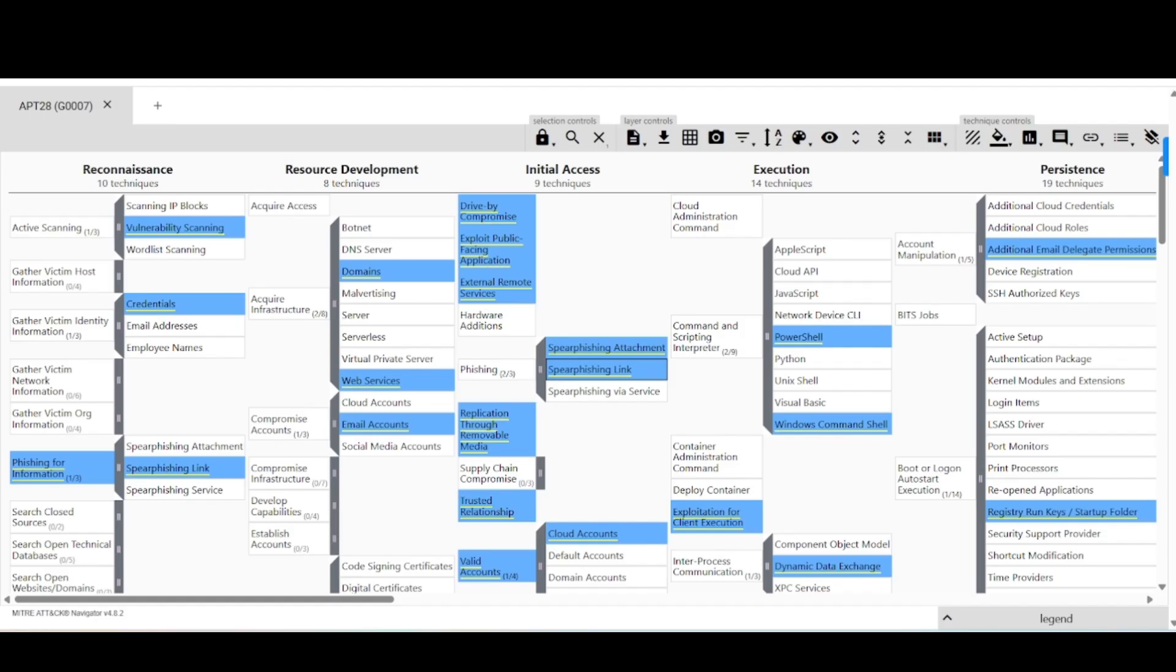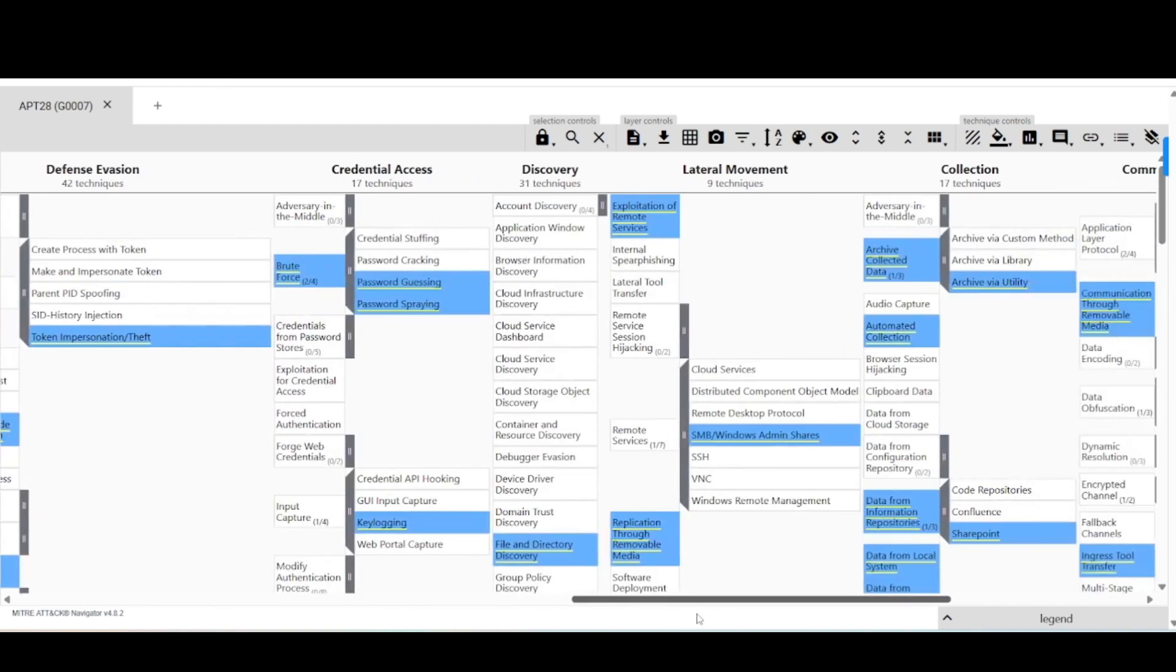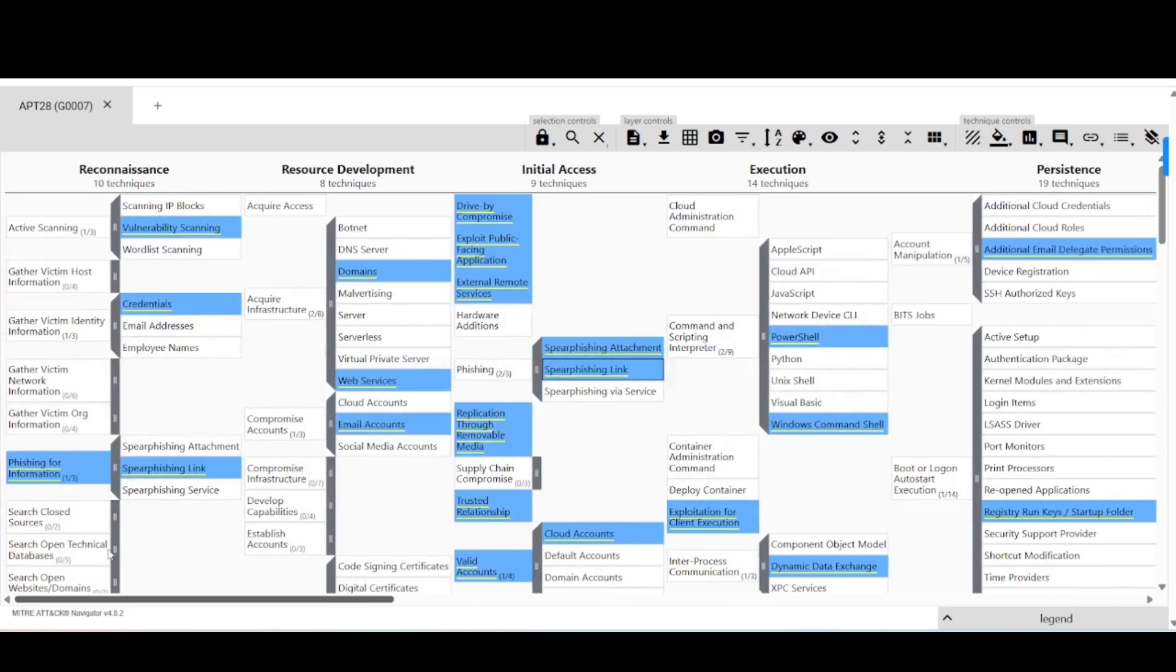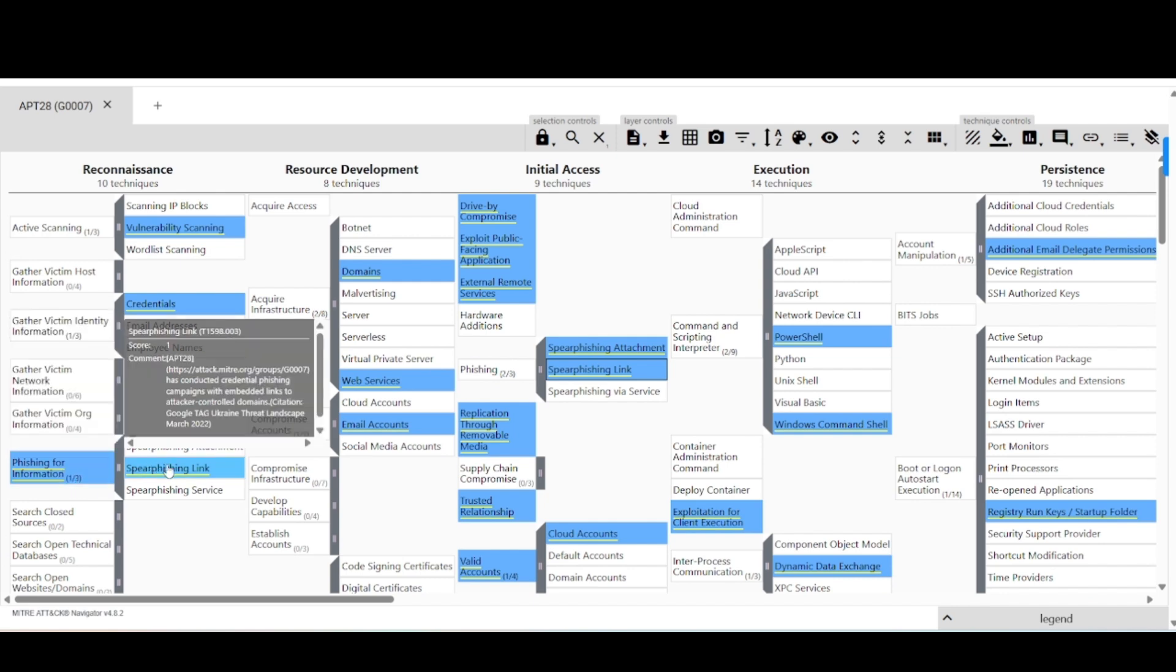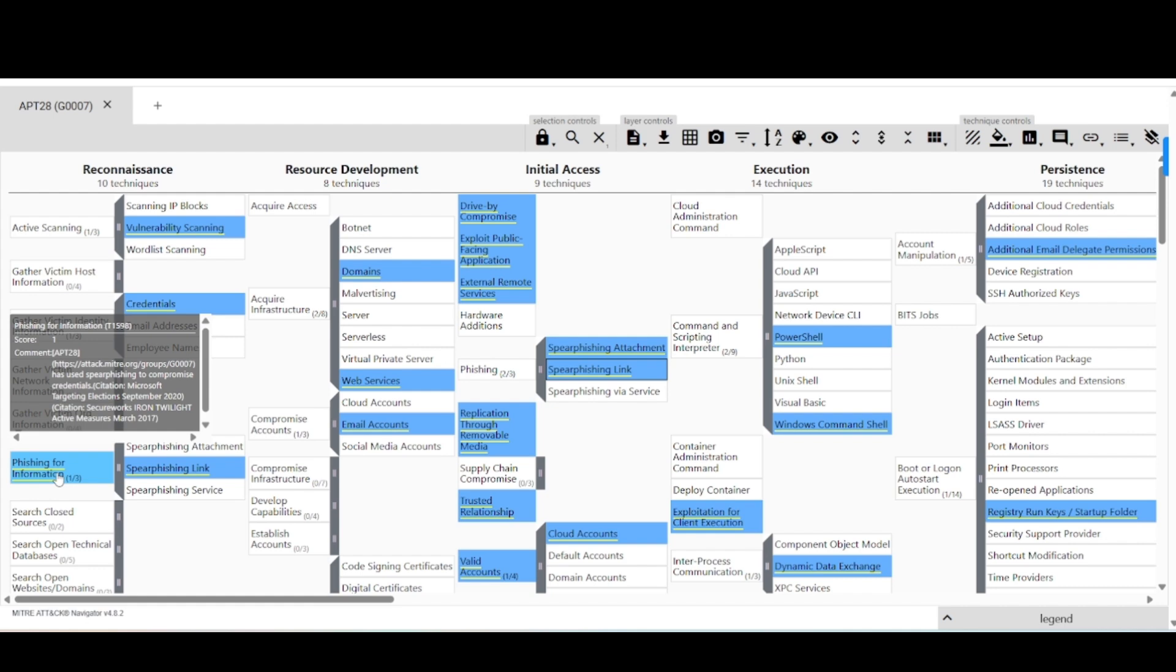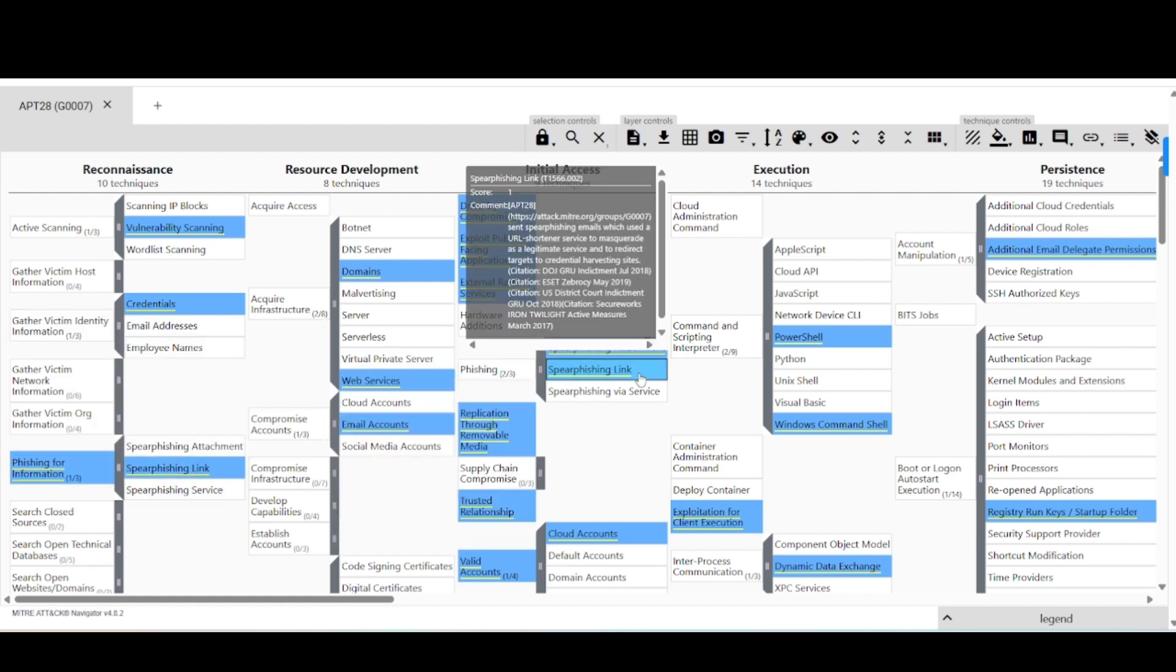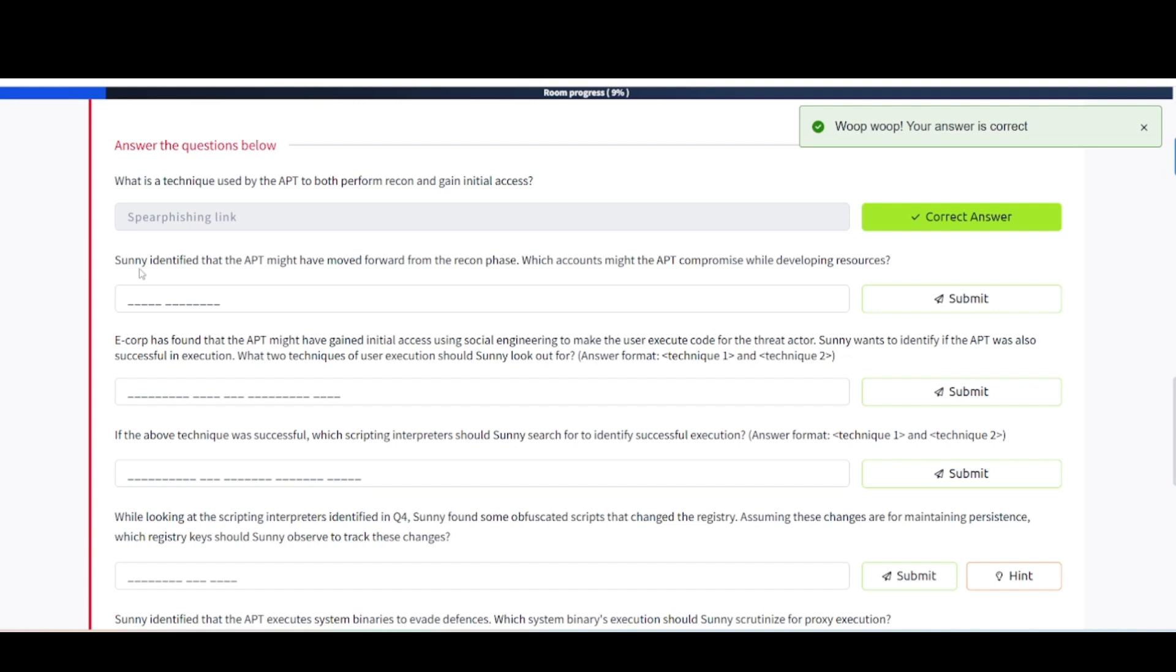Let's flip back over here. If we take a look, this is the navigator they're talking about. We can scroll side to side here and see all these things highlighted. Let's take a look at the first one. Reconnaissance - you got phishing for information here, and then it goes into spear phishing link. And then it also said initial access. If we check out initial access and try to compare these two, we have phishing, spear phishing link, and then it has spear phishing link up here as well. So that looks like what they are wanting for that particular answer. Let's go ahead and put this in. Spear phishing link. Awesome.